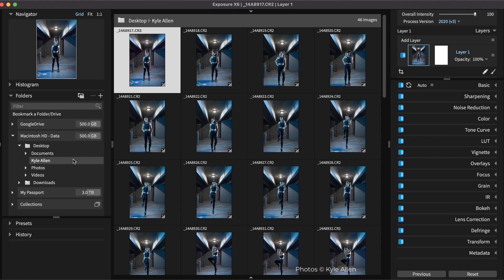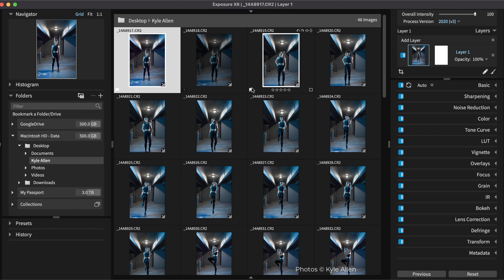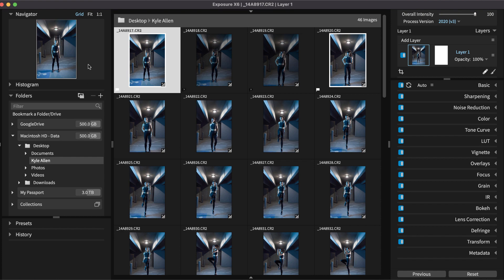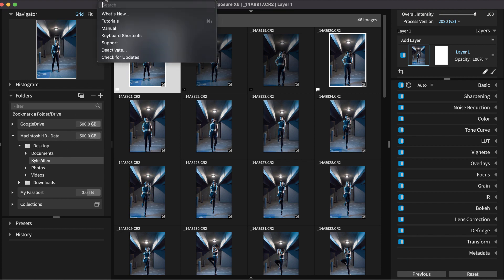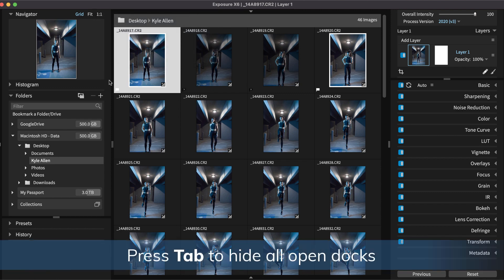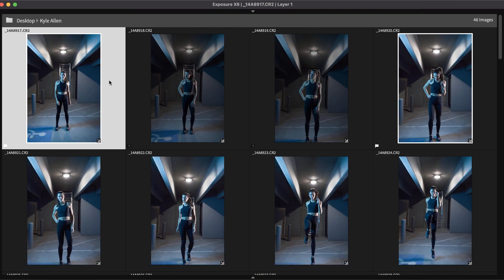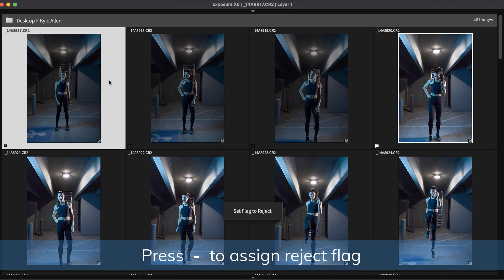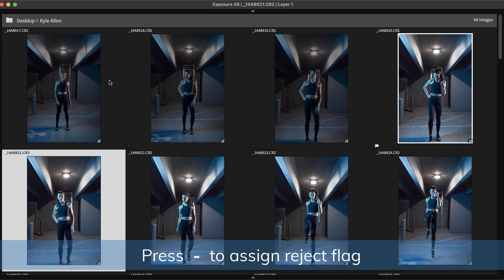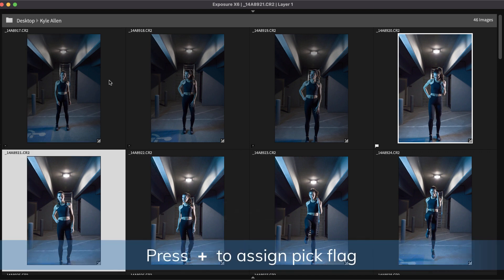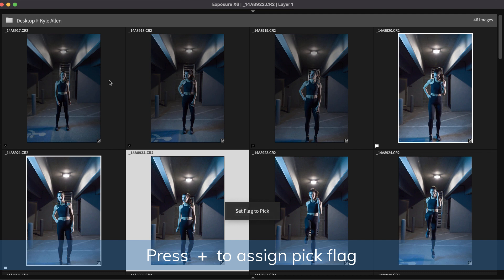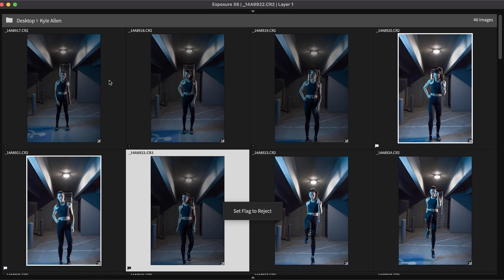The mouse or the shortcut keys can be used to cull through a photo shoot. Shortcut keys cover most of the culling steps in Exposure and help you work faster. You can view a map of all of Exposure's shortcut keys in the Help menu. Press the minus key to assign a reject flag or press the plus key to add a pick flag.